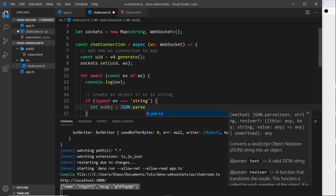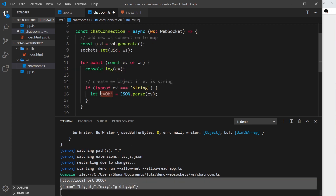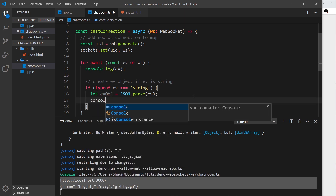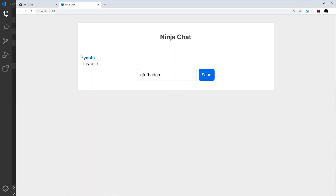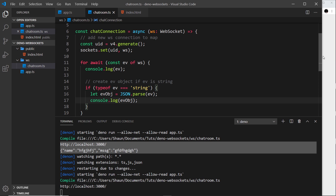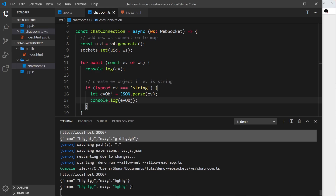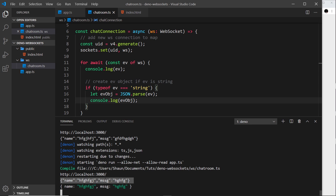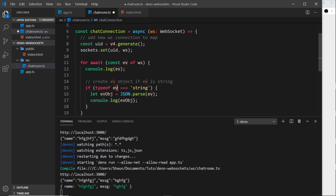If the event type is a string, we parse it: `let evObject = JSON.parse(ev)`, converting the JSON string into a usable JavaScript object. We log that to the console and can confirm — refreshing, entering a name, and sending a message — we now see an object with the correct coloring, and we can access properties like `evObject.name` or `evObject.message`.